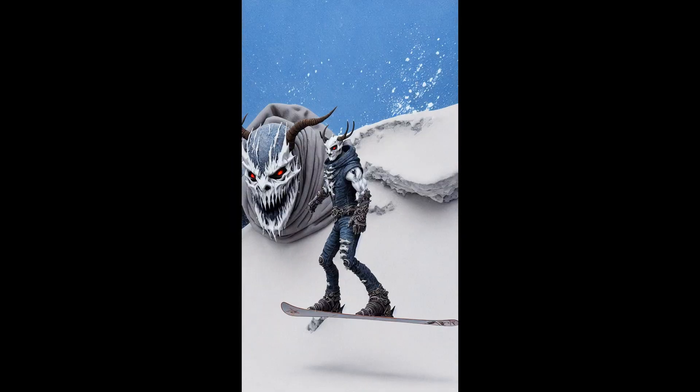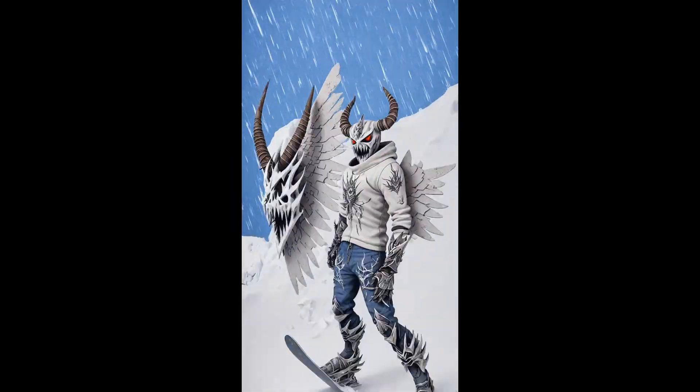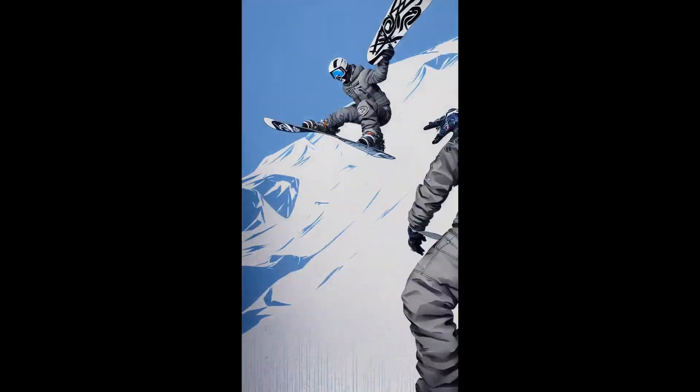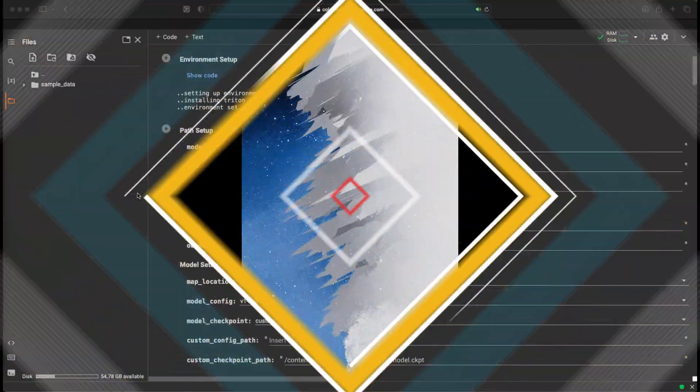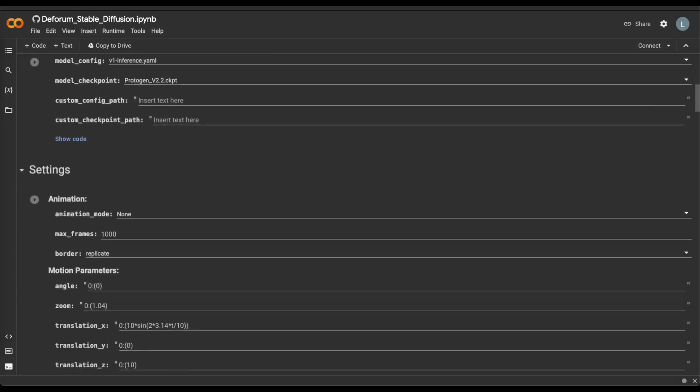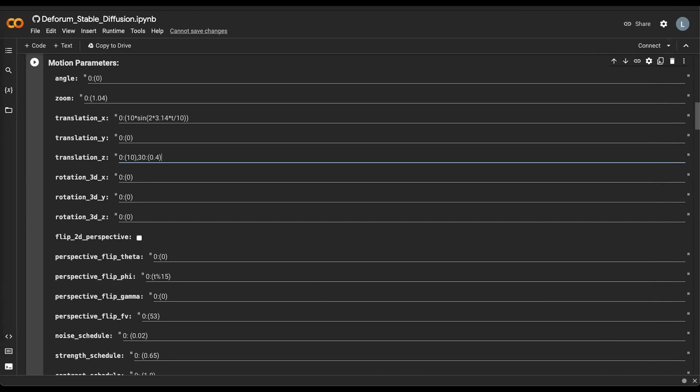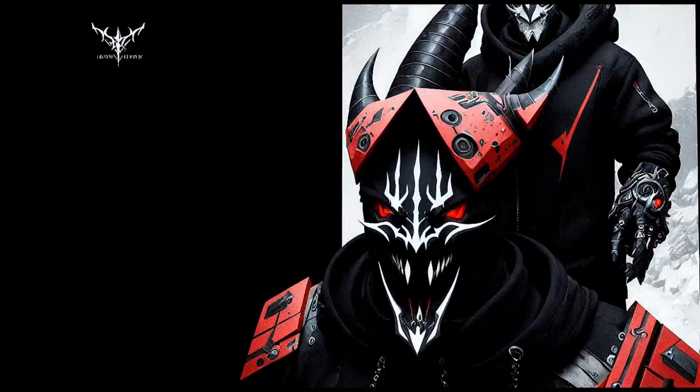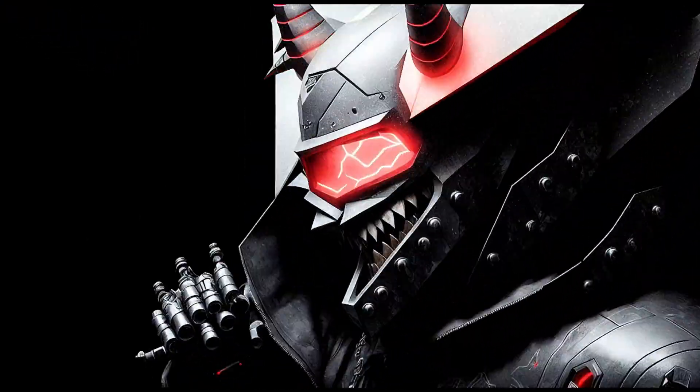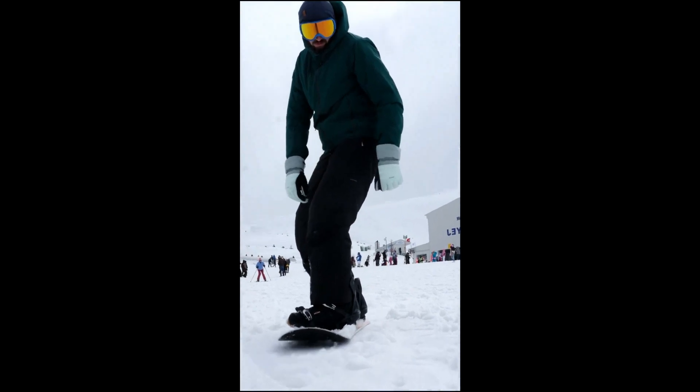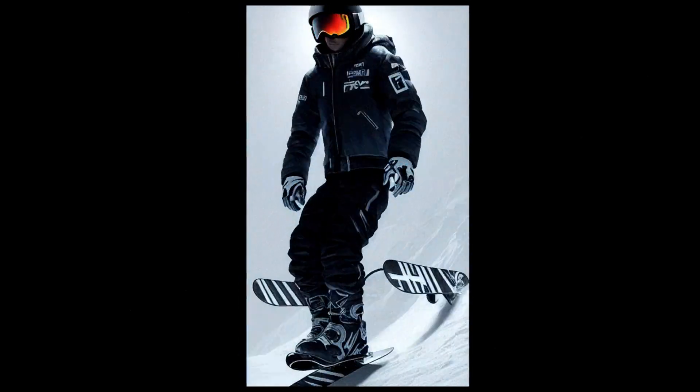Hello. You must have seen similar videos like these on social media. In this video I'll show you step by step how to create such a video for free online in Google Colab and also how to make the effect that the character from your video will seem to be stepping out of the frame.